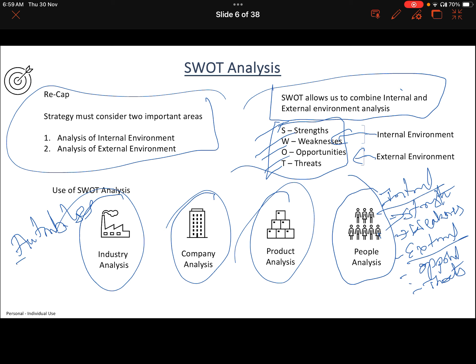What is the use of doing SWOT analysis? Simply put: we should bank on our strengths, overcome our weaknesses, explore all opportunities to expand the business, and make strategies to avoid threats.